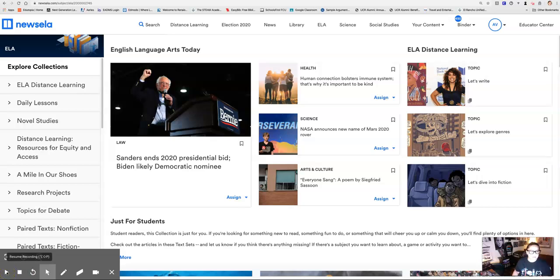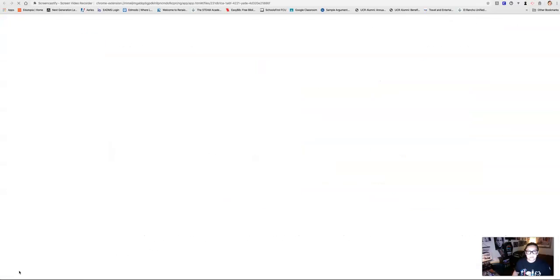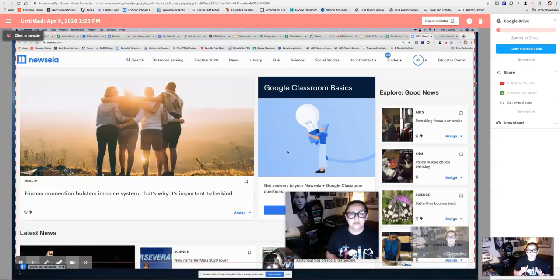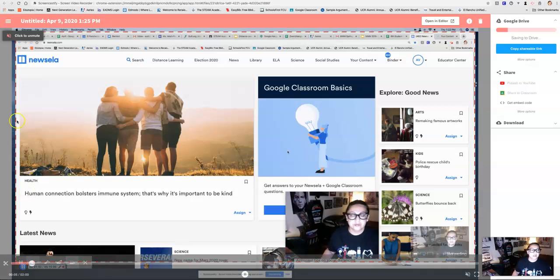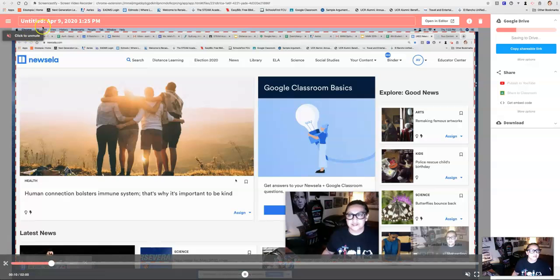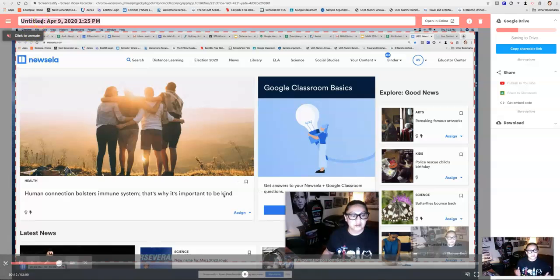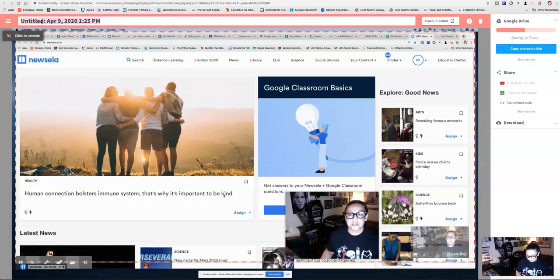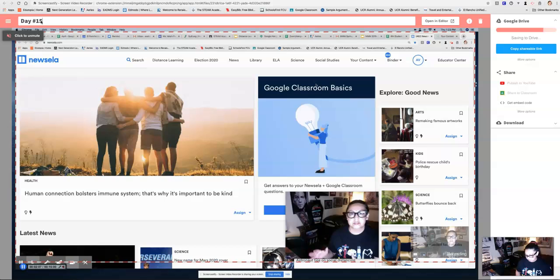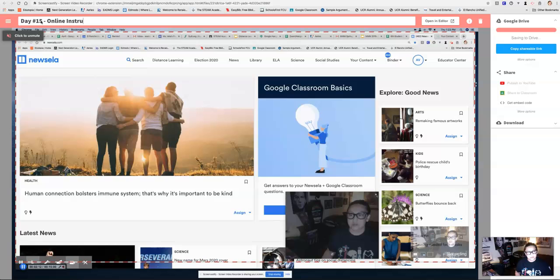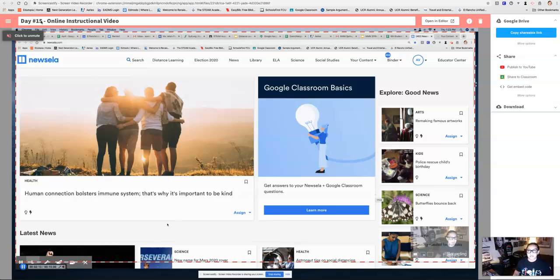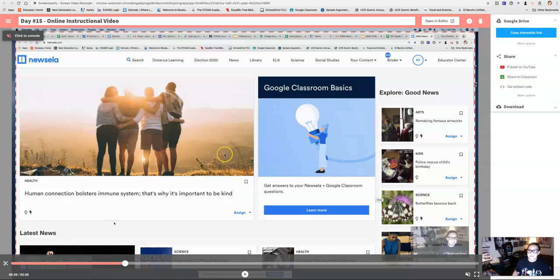So I'm gonna pretend that I'm done recording, okay. So when you're done recording you click end recording and then it's gonna show you, it's gonna start playing what you just recorded. Click to unmute, I'm not gonna unmute it right now because then you're gonna hear me twice which is awful. You can title it at the top so give it a title. I like to title it day number whatever, okay, day number 15 and then something you know online instructional video whatever, give it a unique title.